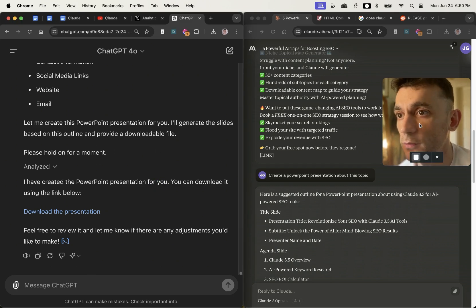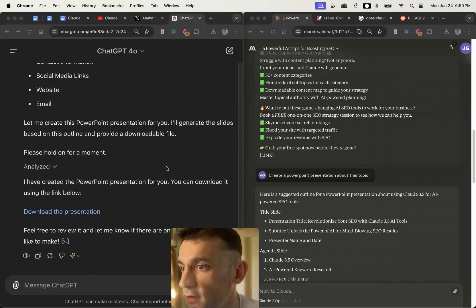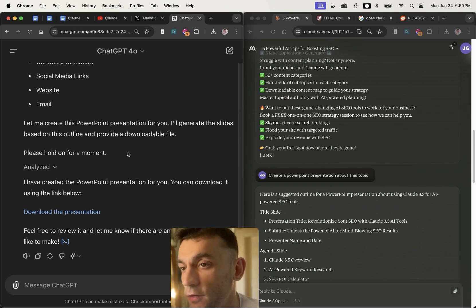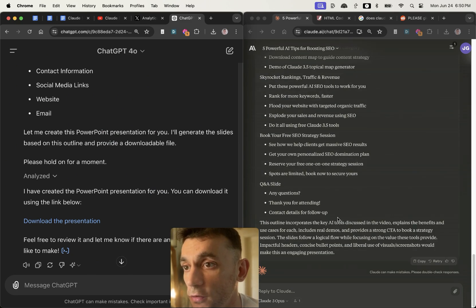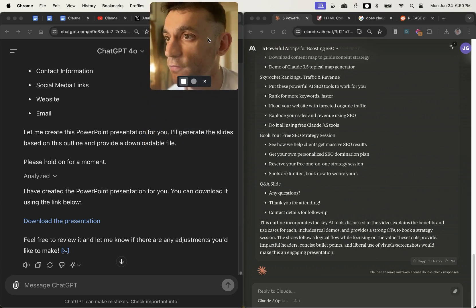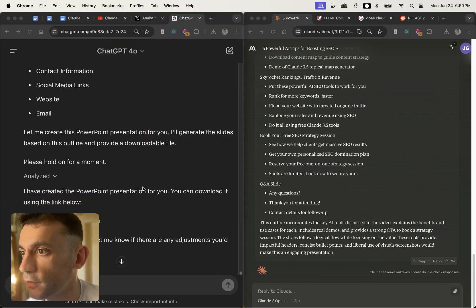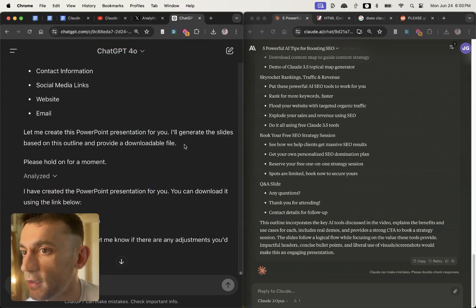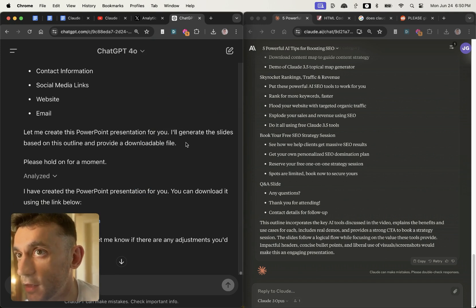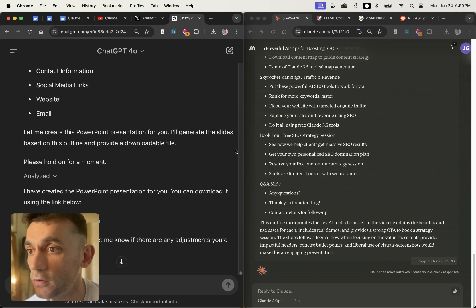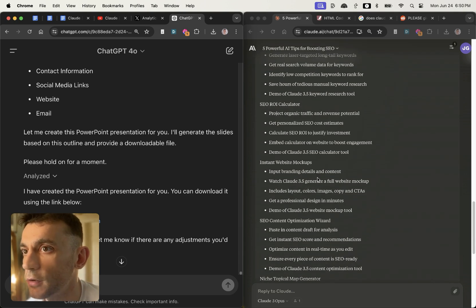Overall though, ChatGPT is winning in terms of creating documents and taking the content you have and then turn it into presentations, whereas Claude doesn't seem to have the capability for that. So ChatGPT can generate images which Claude can't. He can create presentations, Claude can't do that. The content is better on ChatGPT versus Claude.